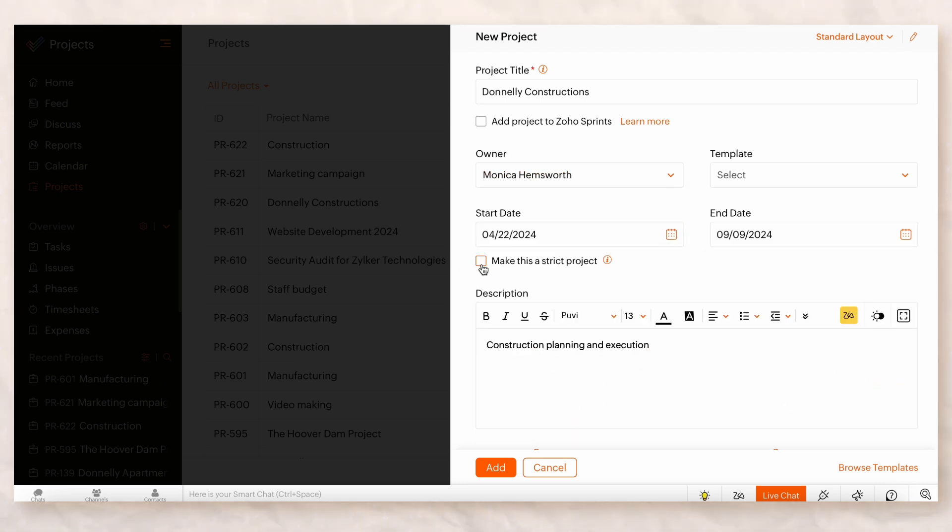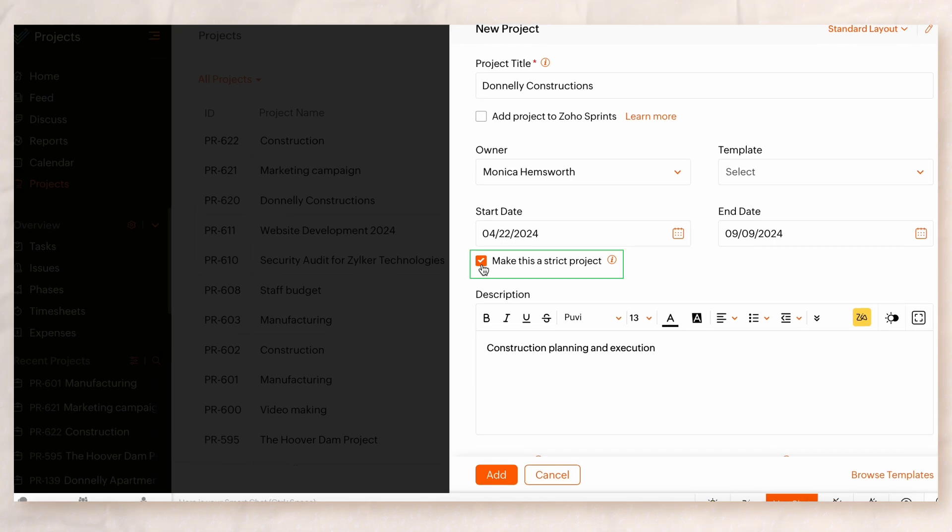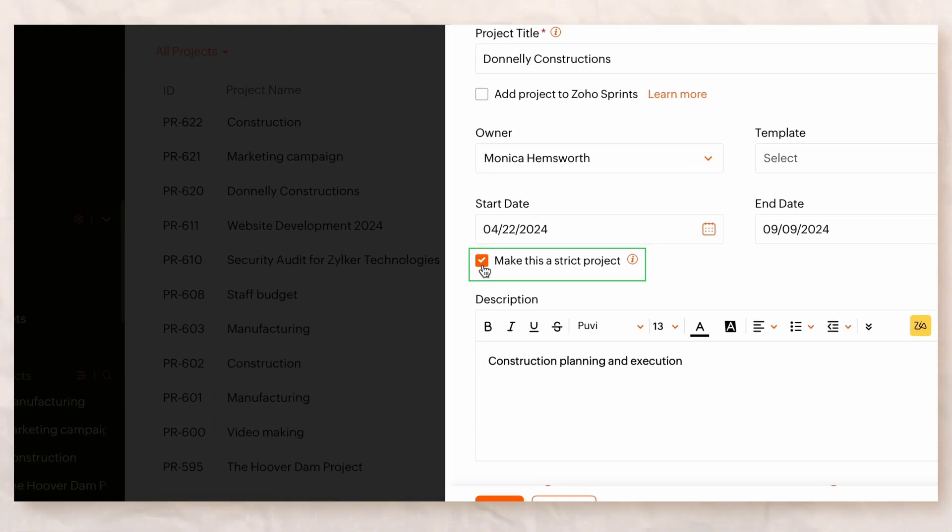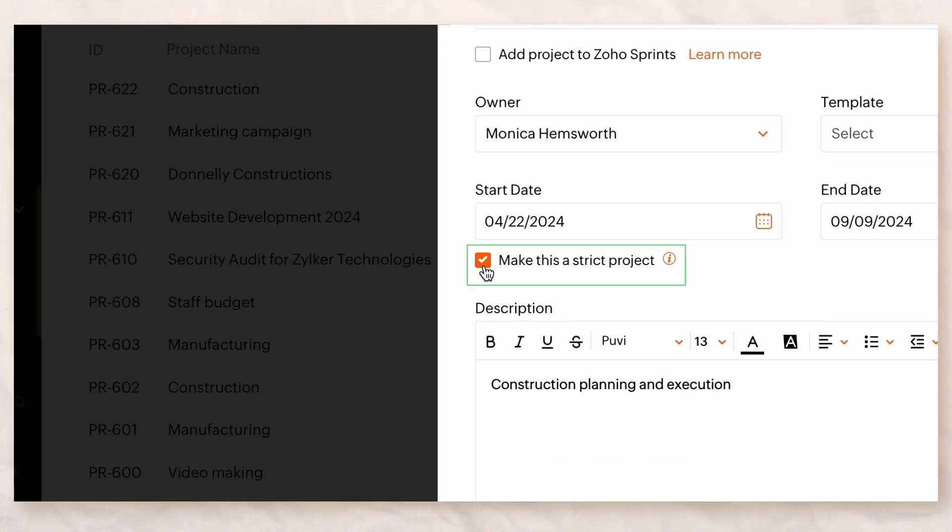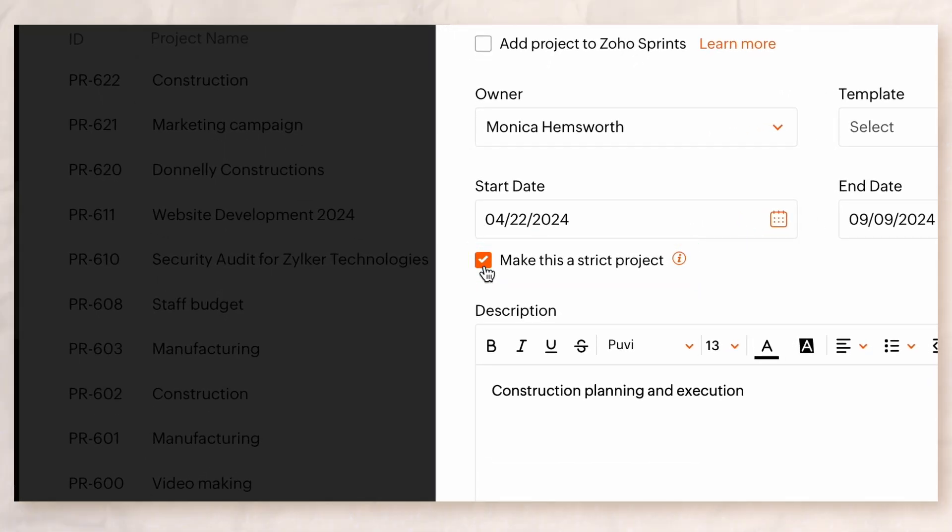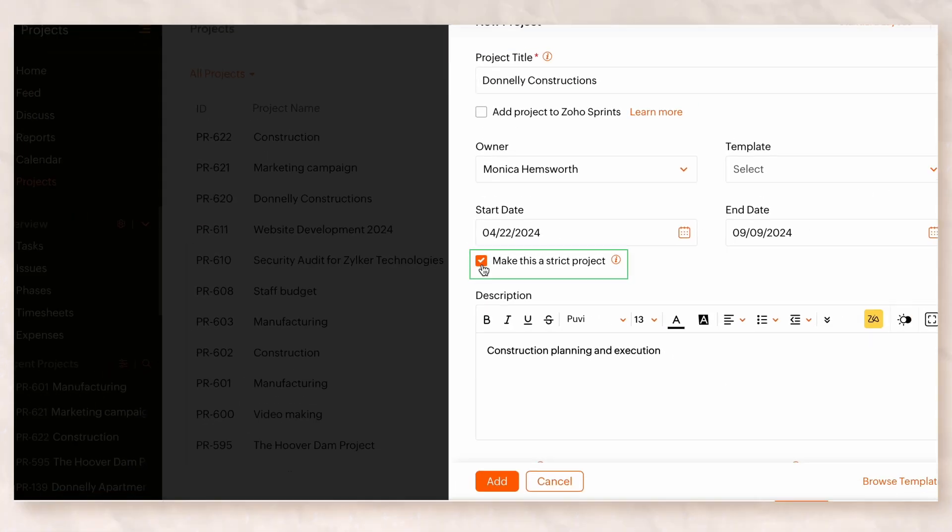Check the Make This Project Strict box to restrict users from creating tasks, phases, or issues outside of the scheduled dates.